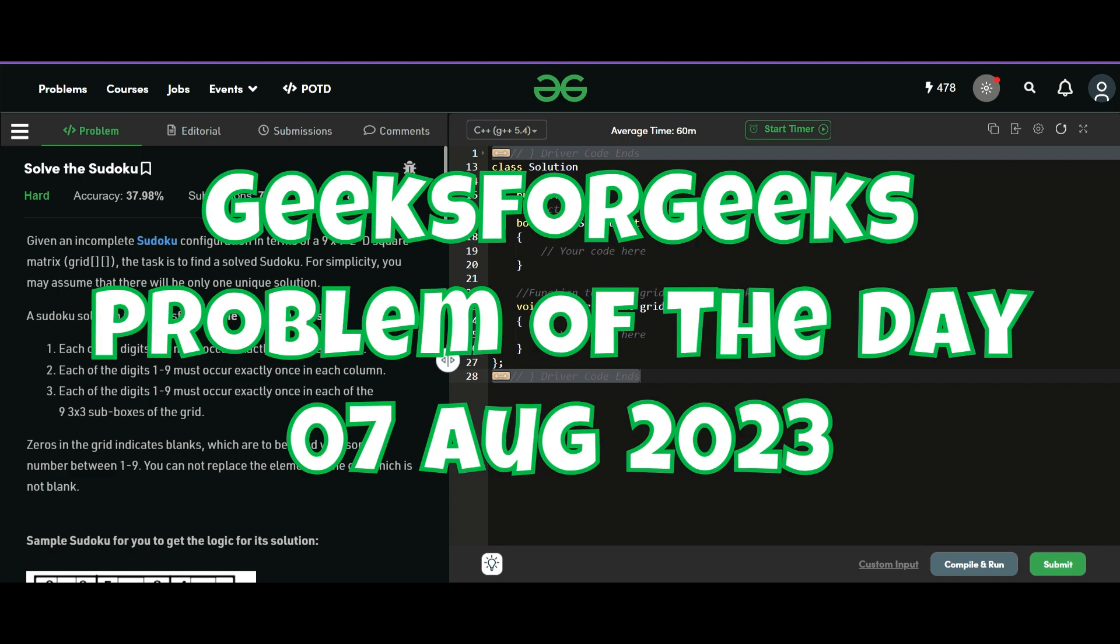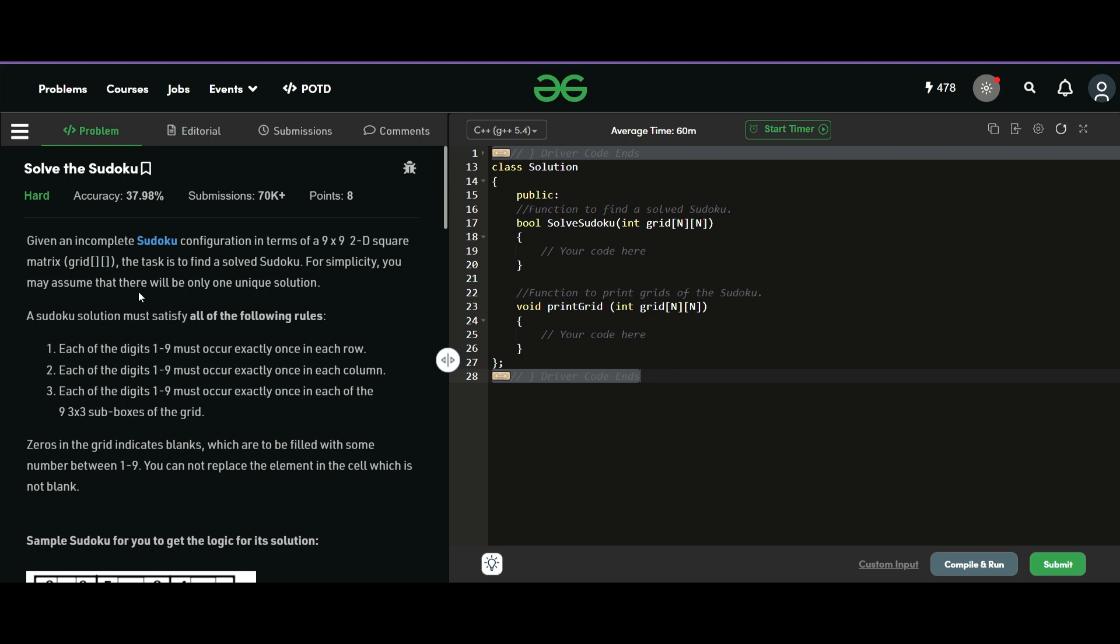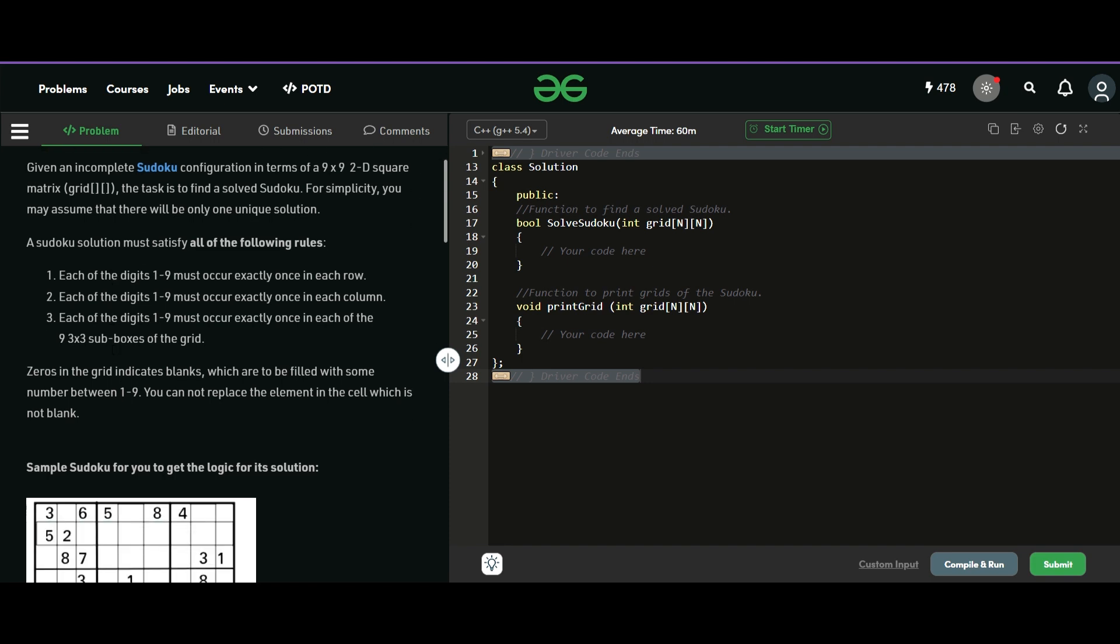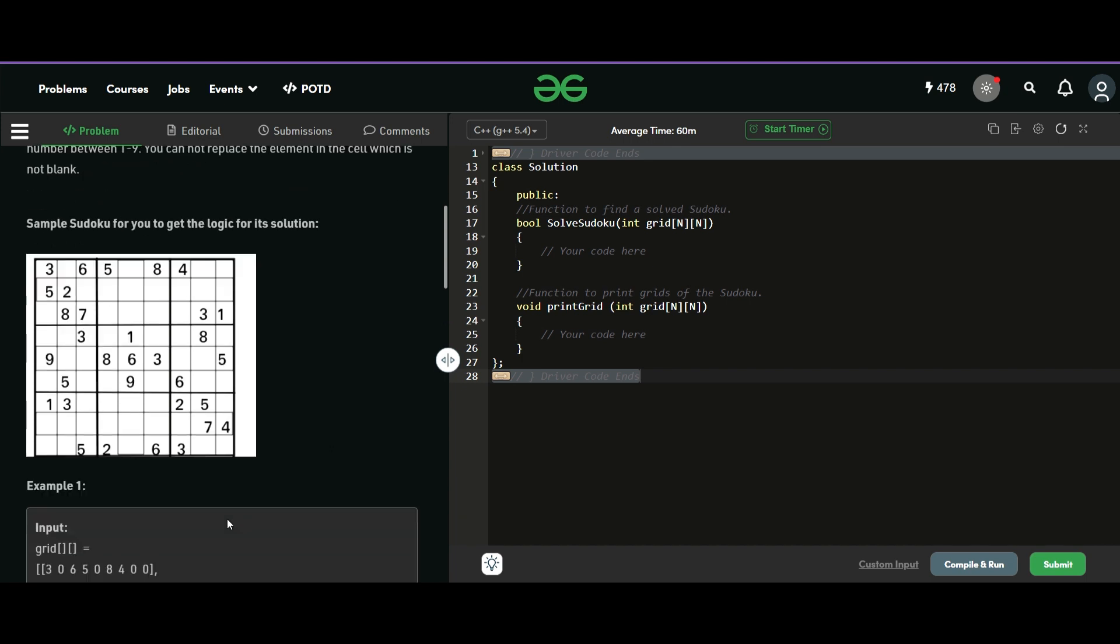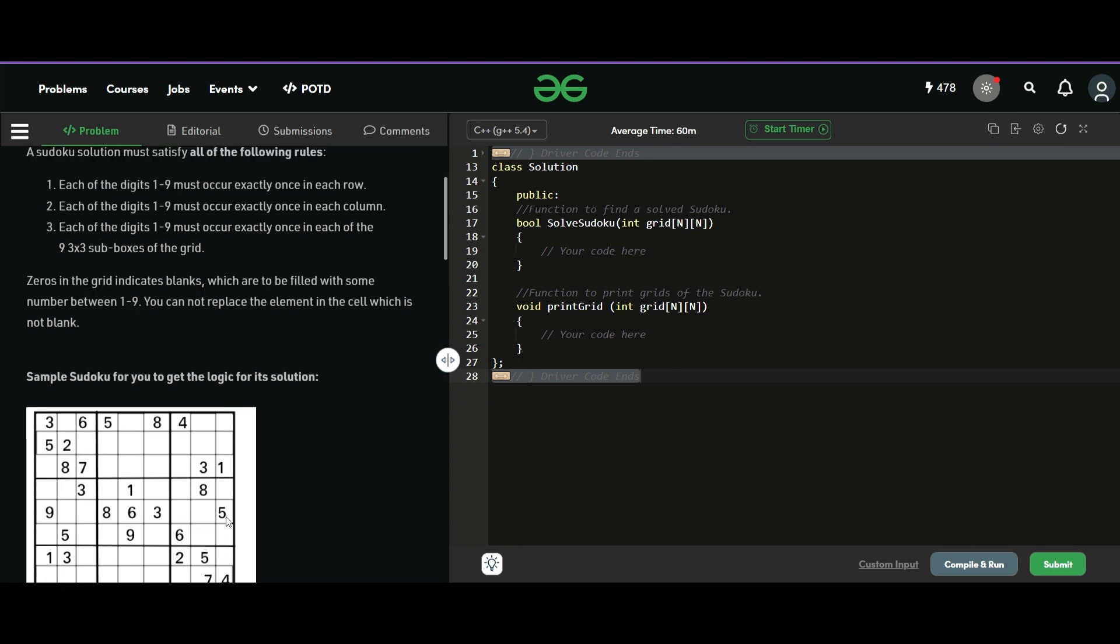Hey, hello everyone. Today we are going to solve this problem, solve the Sudoku from GFG and it is a hard level problem. So it is a very standard problem of backtracking and recursion where we have been given a Sudoku and we have to try to solve it.